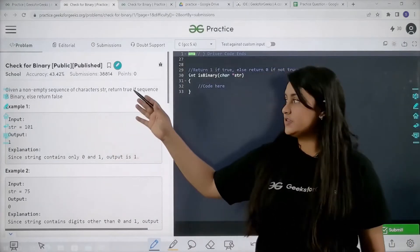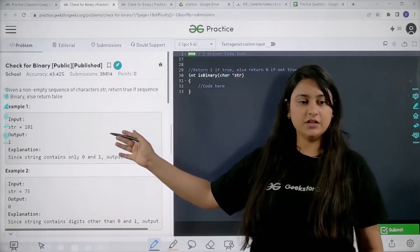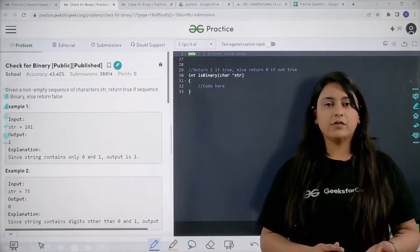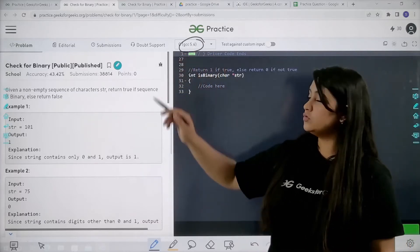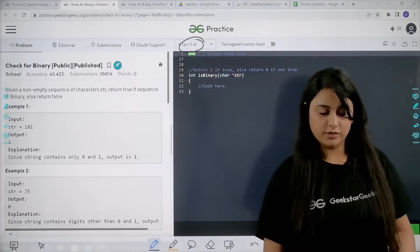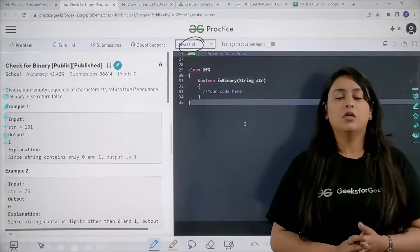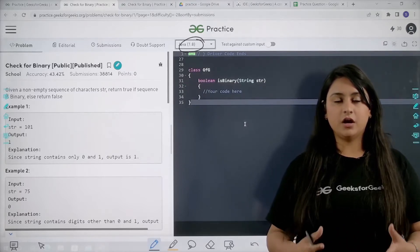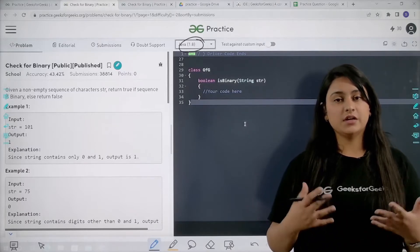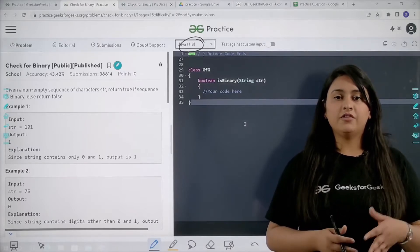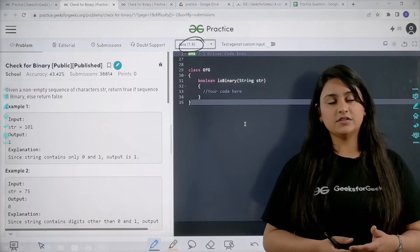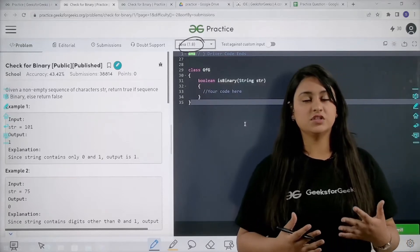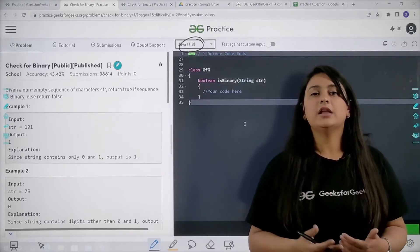Let's first read the problem statement, understand the problem, then we will write the algorithm and then move towards the code. I code in Java language so I will be changing the language — you can choose whichever language you are comfortable with. If you are not comfortable in Java and having a hard time, you can just understand the approach and algorithm and try it yourself. If you are still not able to write the solution, you can connect to us on the GFG Discord channel — the link will be in the description box.